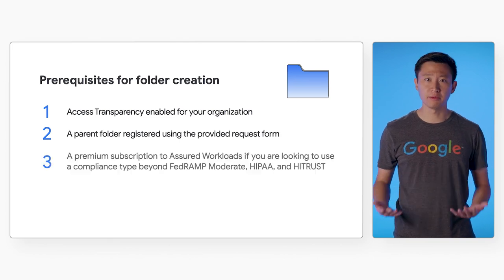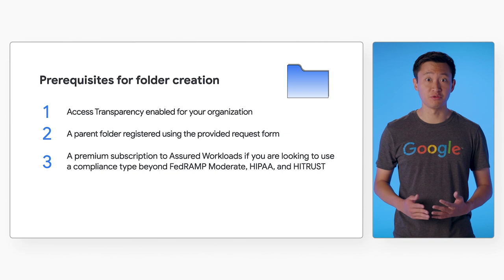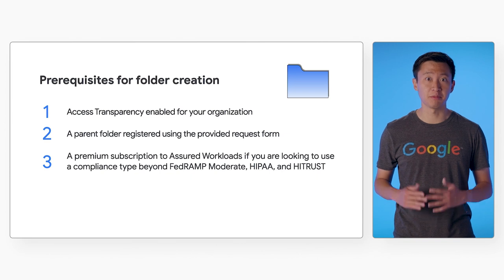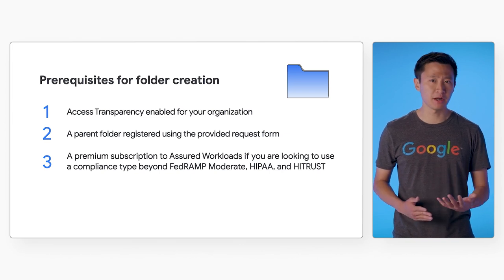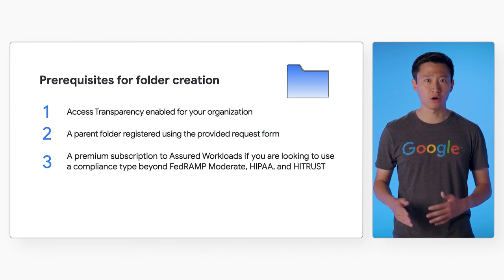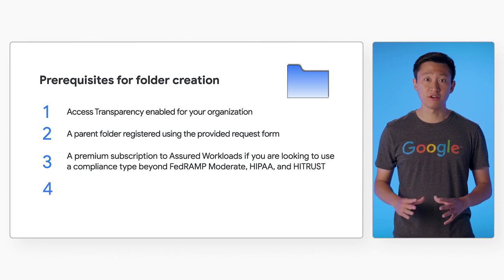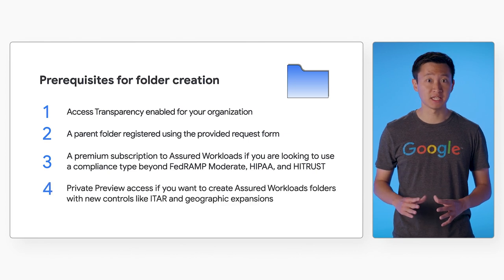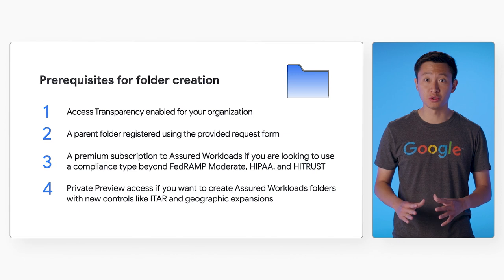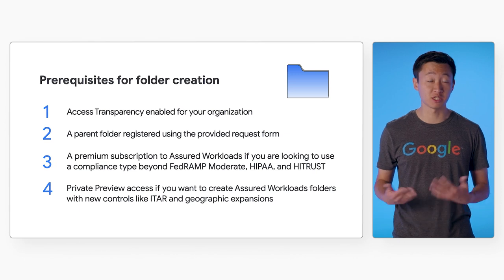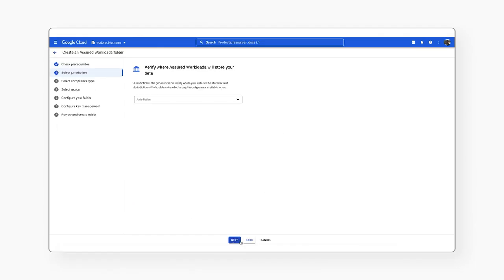A premium subscription to Assured Workloads if you are looking to use a compliance type beyond FedRAMP Moderate, HIPAA, or HITRUST. Private preview access if you want to create Assured Workloads folders with new controls and geographic expansions. Next, select the geographic area in which you are trying to comply with regulatory requirements.